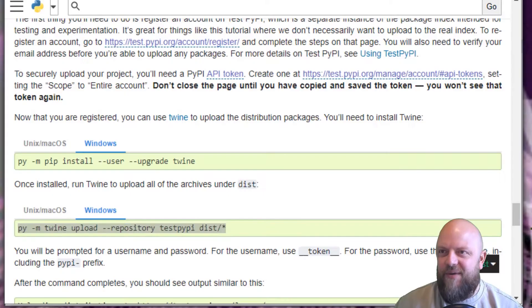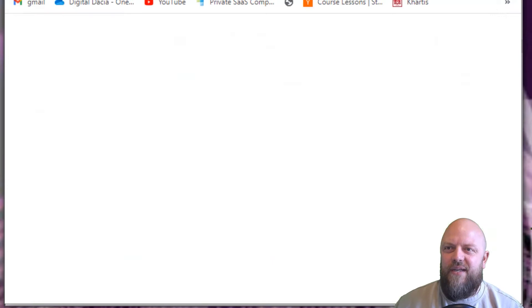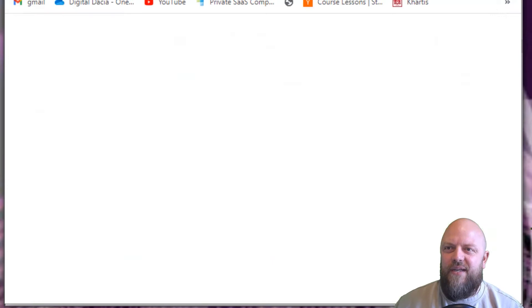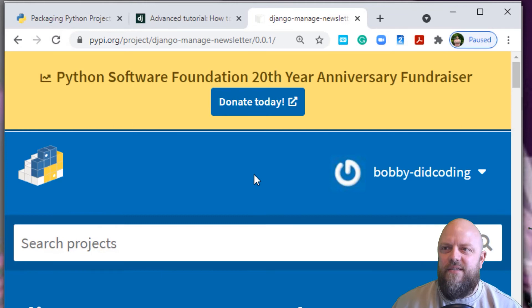It took the API key. You can view the package now at this URL. We'll open up the browser, new tab, paste. There we go.